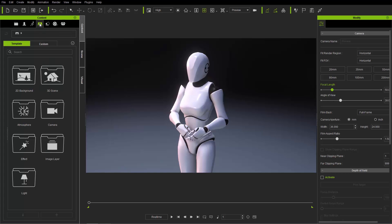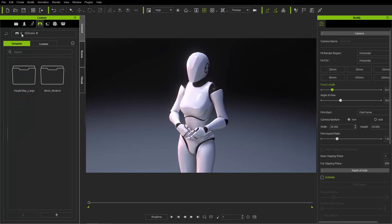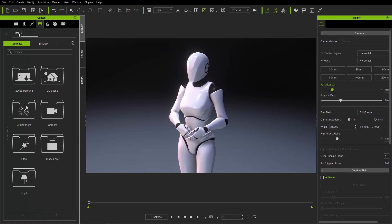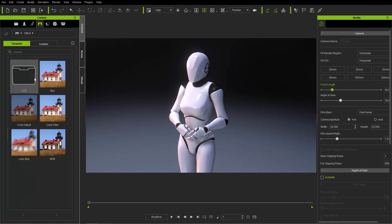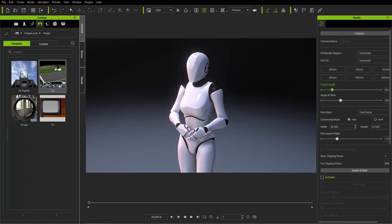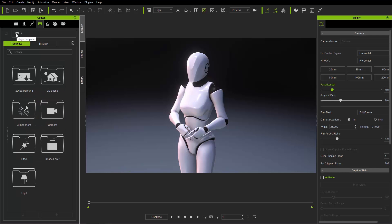The Stage tab is basically everything to do with the environment and atmospheric settings — 3D scenes, effects, 2D backgrounds, 3D scenes, and height maps for outdoor scenes. There are also different atmospheres, HDR maps, camera defaults, special effects like blur and LUTs, image layers you can throw over your scene, and various light settings. It's the basic atmosphere you add to your scene.